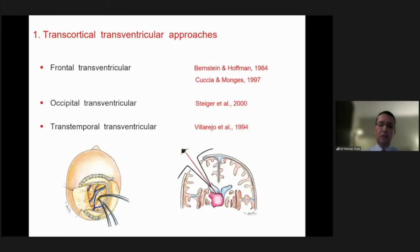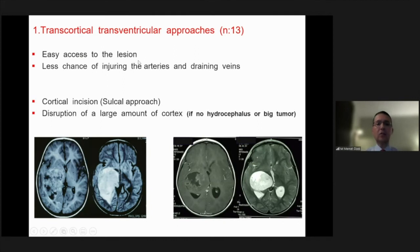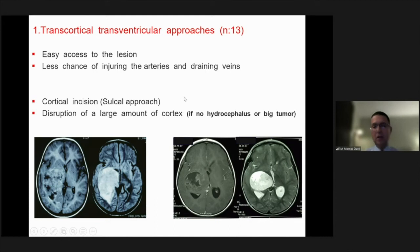The transcortical approach can be performed from the frontal, occipital, or transtemporal part of the brain. It has easy access to the lesion and less chance of injuring arteries and draining veins, but the disadvantage is that you may disrupt a large amount of cortex, especially when the patient has no hydrocephalus and the tumor is large. Therefore, we always prefer a sulcal approach in order to diminish disrupted cortical tissue.